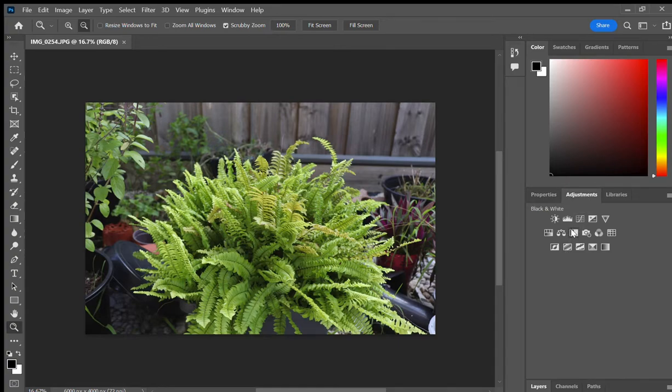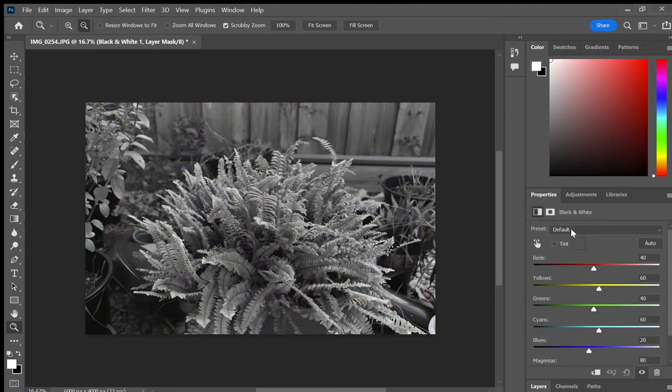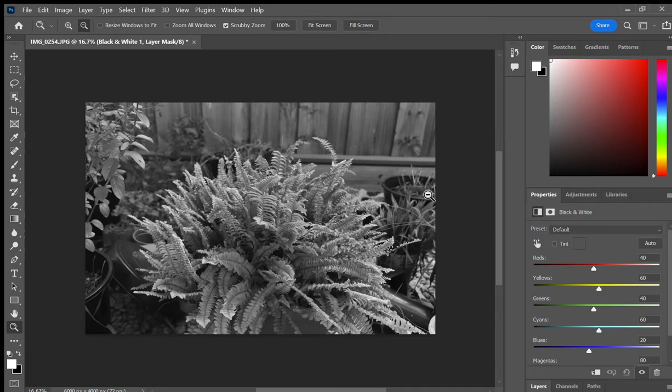What we want to do today is select black and white, which is right here. See now it immediately changed to black and white.